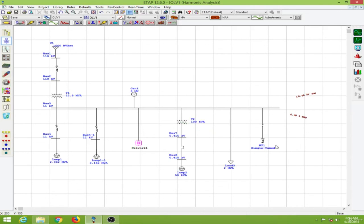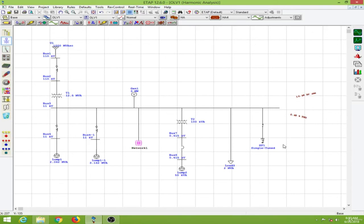This is how you conduct a harmonic analysis and tune a harmonic filter to mitigate harmonics in the power system. That's all for today's lesson. See you in the next lesson.